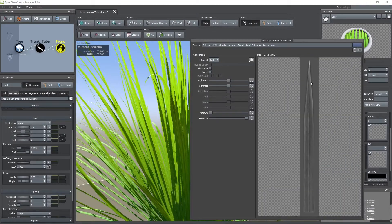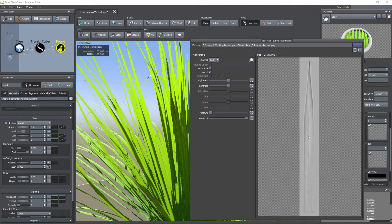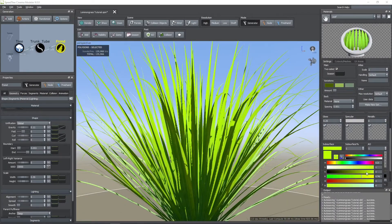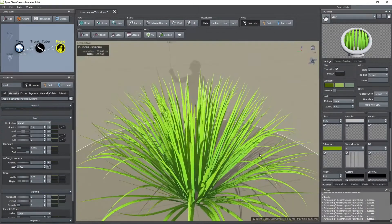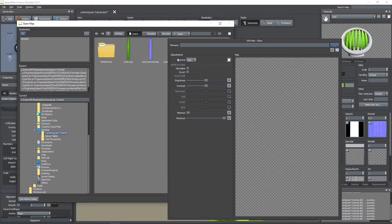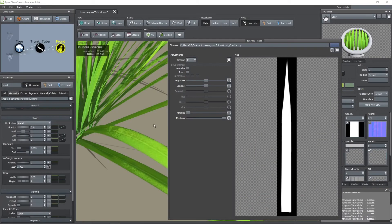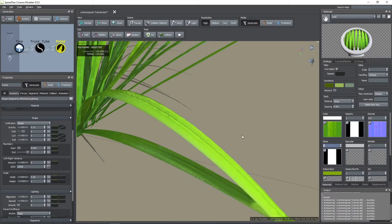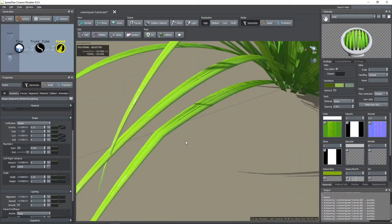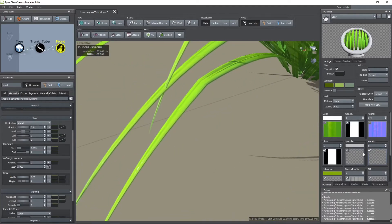The subsurface percentage map indicates the amount or intensity of subsurface that is shown. Here I wanted to make the leaves more glossy. For this you need to add a grayscale image to the gloss box. I used the opacity map for this case and I set a value of 0.6 for this map. Remember that a white color means a 100% glossy surface.